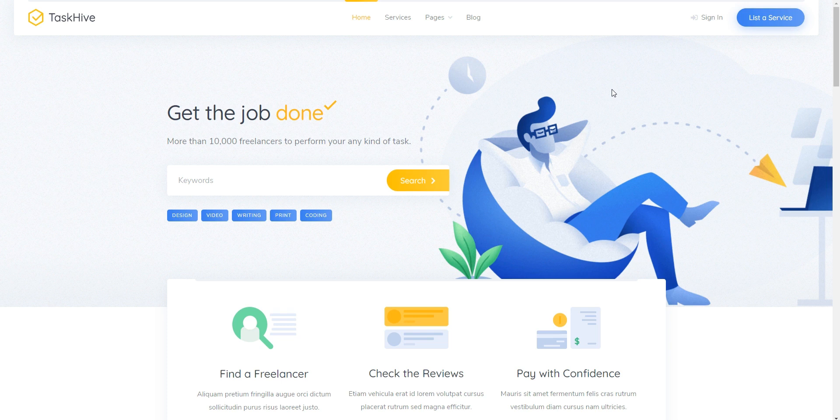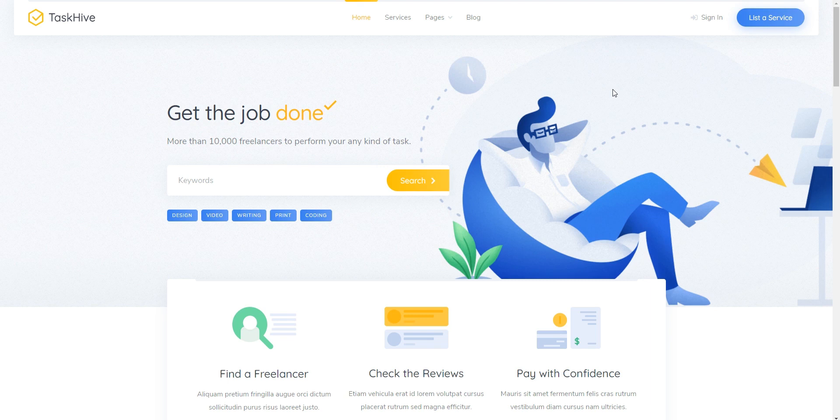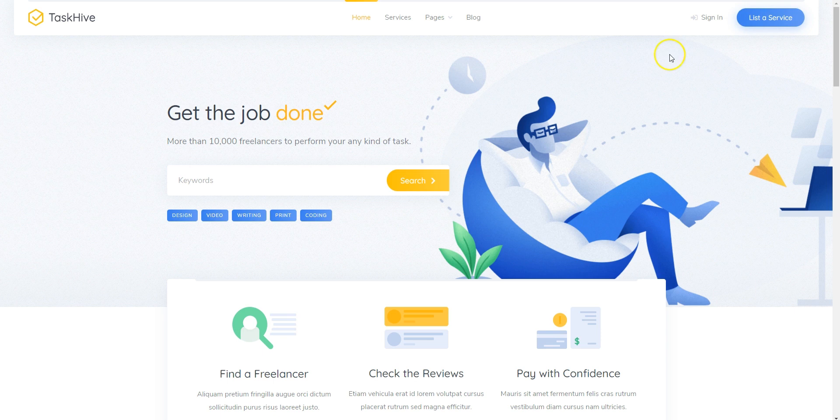I'm going to use WordPress, the most popular website building platform, and TaskHive, a lightweight yet functional WordPress theme that has all the required features for building a service marketplace.